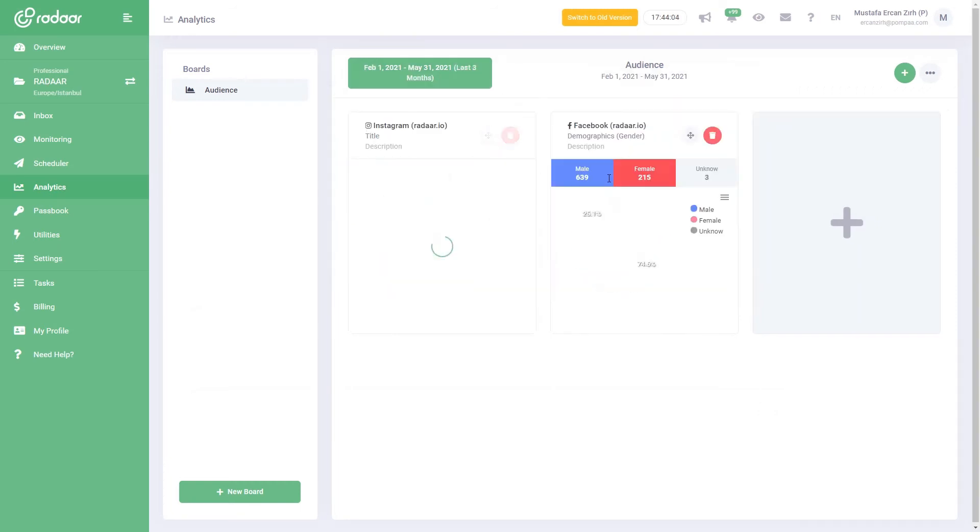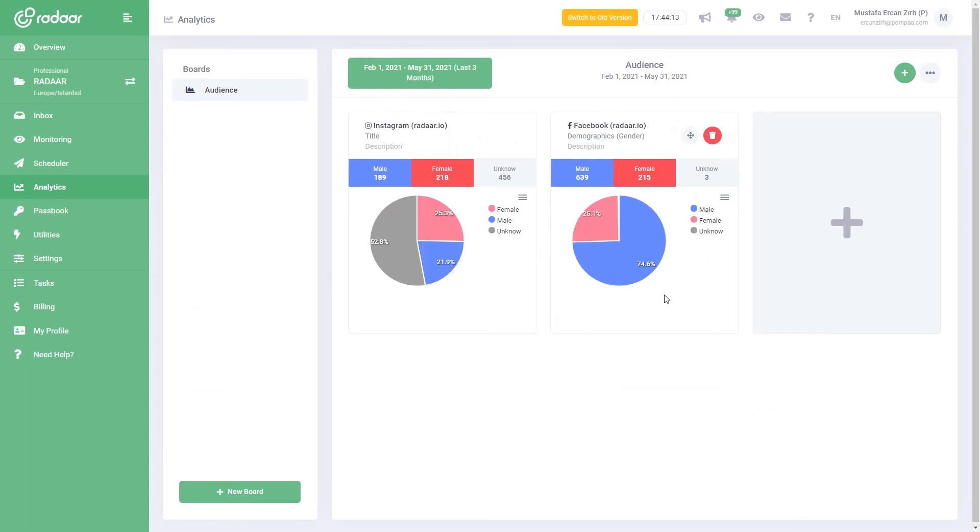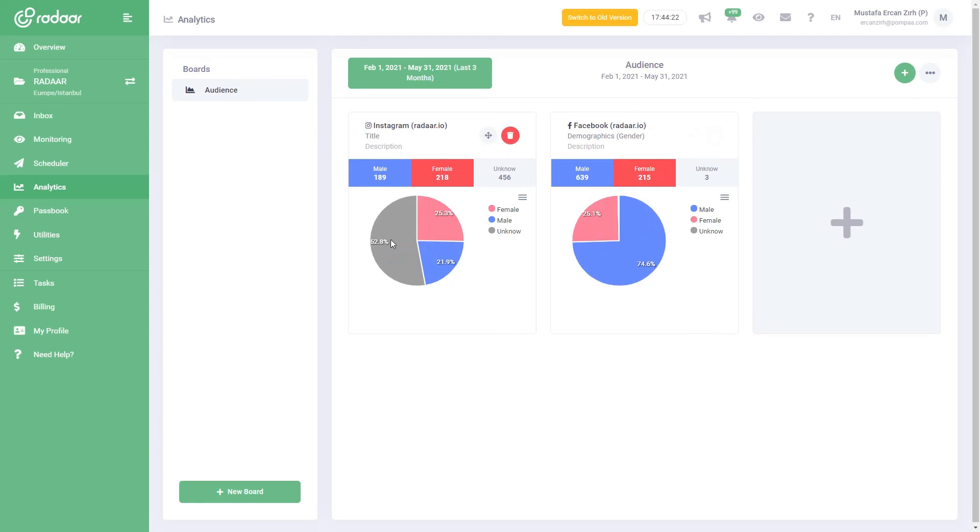The duration of the data here varies from platform to platform and from report type to report type, depending on the technical possibilities and policies offered by the platforms. For example, the data you can see can be up to three months for LinkedIn and six months for Facebook. Or while you can see the reach report on Instagram for three months, you can see the most active hours up to one month. Unfortunately, this situation is entirely related to the technical possibilities and policies of the platforms.